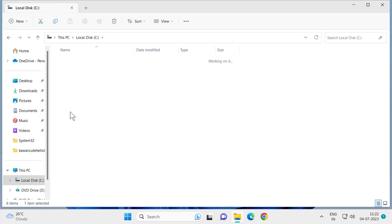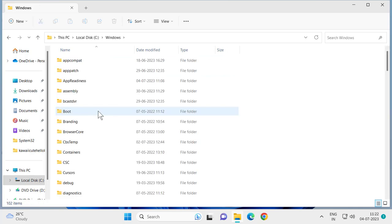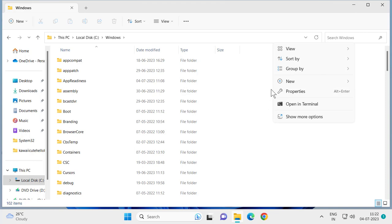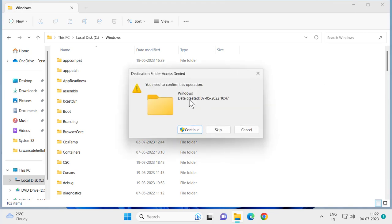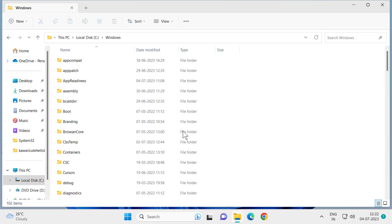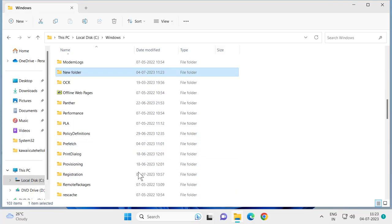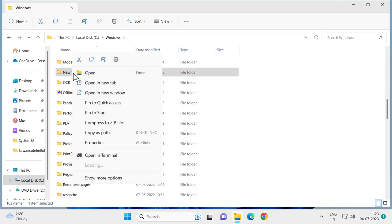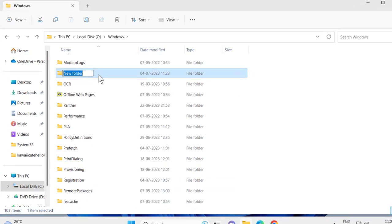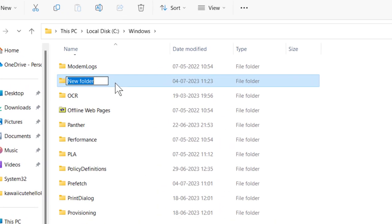On the right side blank area, right-click and select New, then Folder. Select Continue, click Yes, and you need to name this folder as 'Installer' with a capital I: I-N-S-T-A-L-L-E-R.